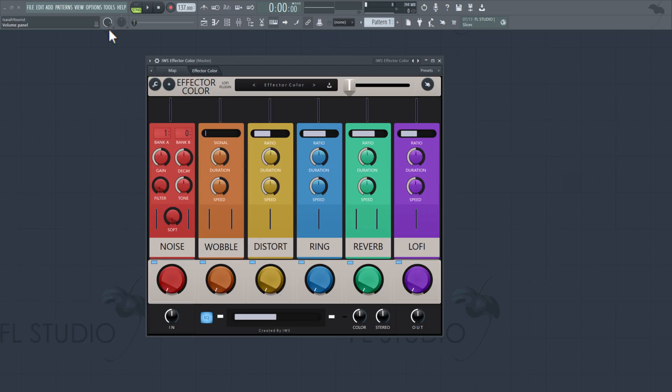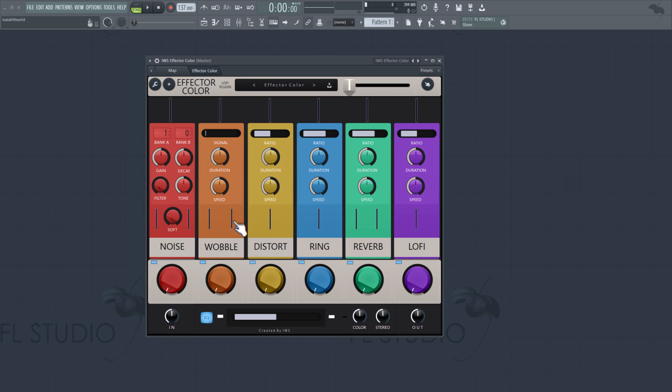For the people who missed my other video as well, this is Effector Color. And Effector Color is an FL Studio version of RC20. And as you can see, we got a lo-fi effect, a reverb, a ring, distortion, a wobble, and a noise.